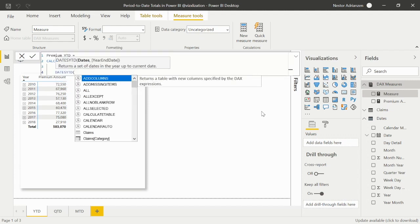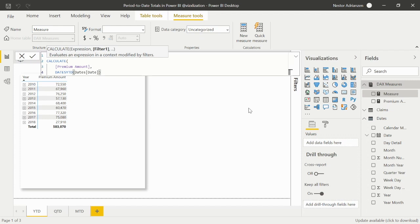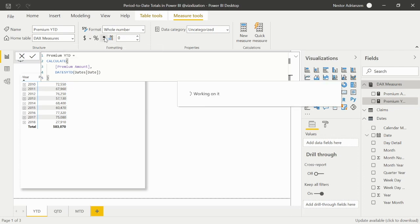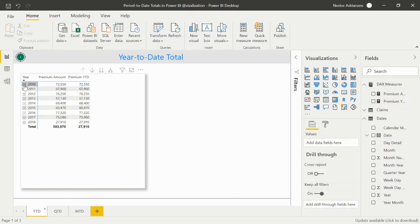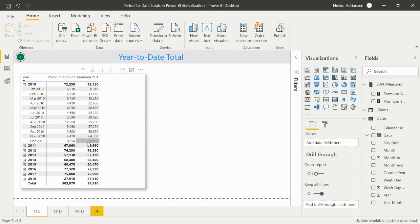Close parentheses and let's see what happens — enter. Now we can also add a comma as a thousand separator. Let's drag this new measure into the matrix. Let's expand 2010. For January we have 6,910. For February, we are adding those two months — 11,460. For March, the same story. And finally in December, we have a total of $72,550. That's how it works.